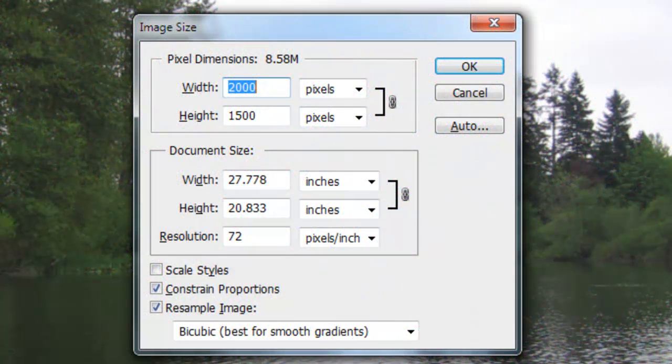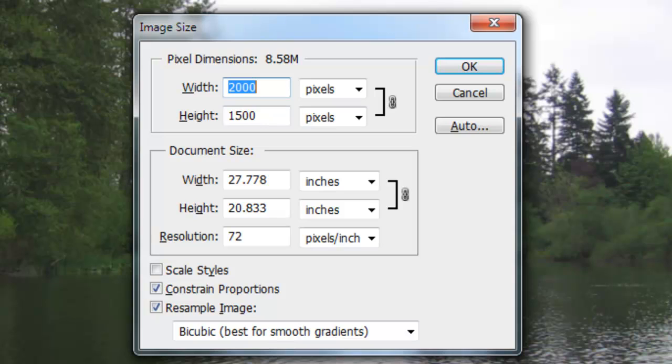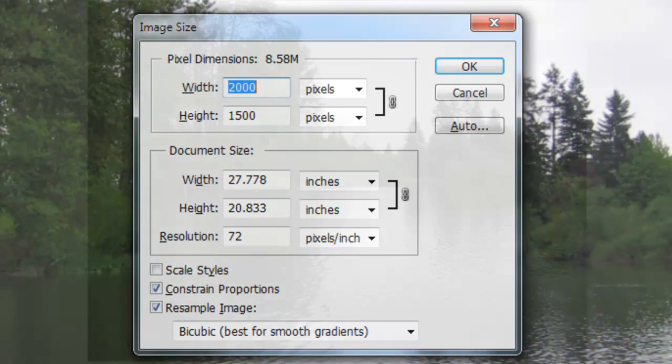This document is 2,000 by 1,500 pixels with a resolution of 72 pixels per inch. The techniques used here work best with photos with a minimum of 1,500 pixels in height and width.